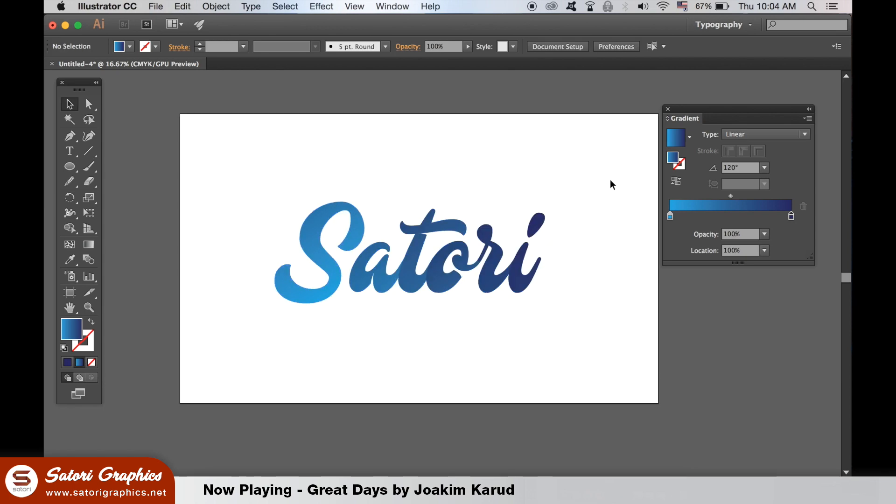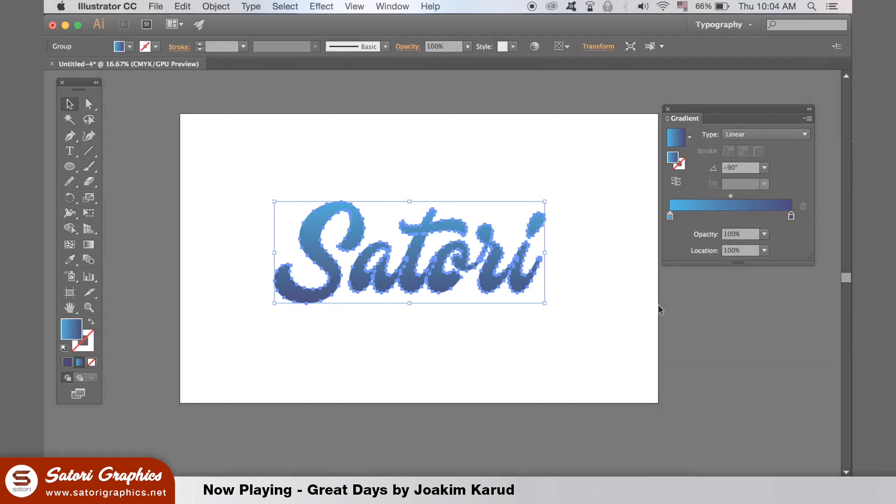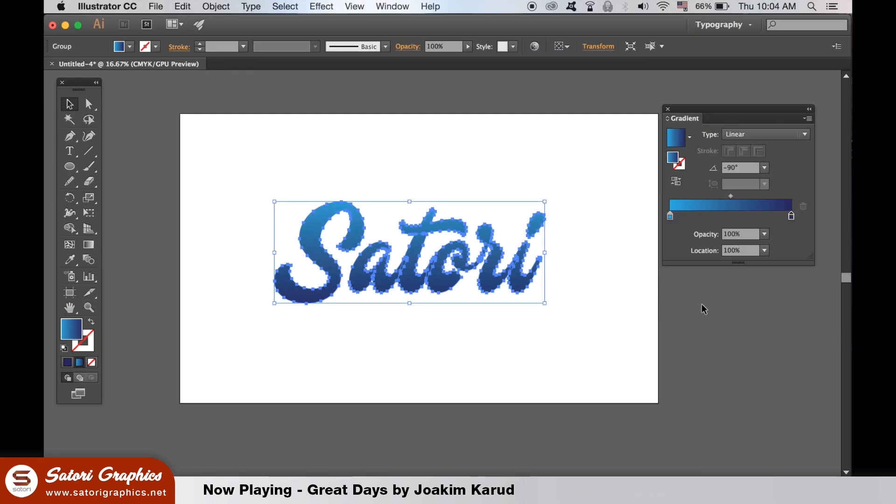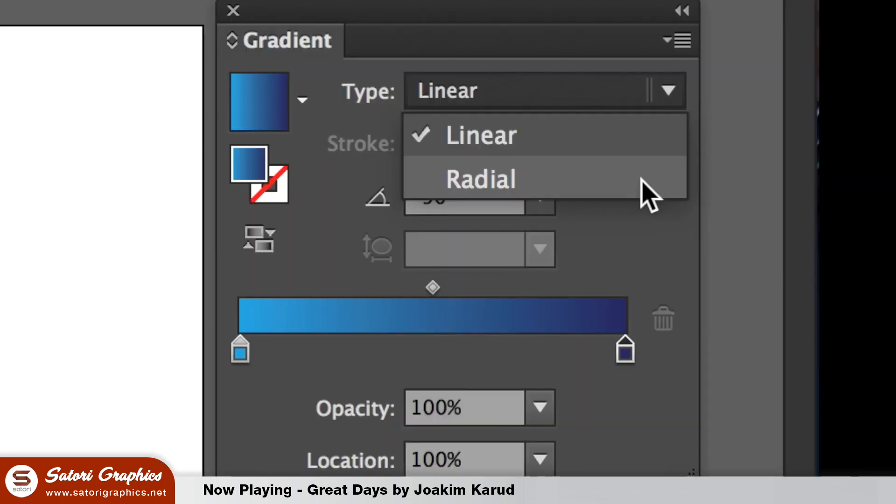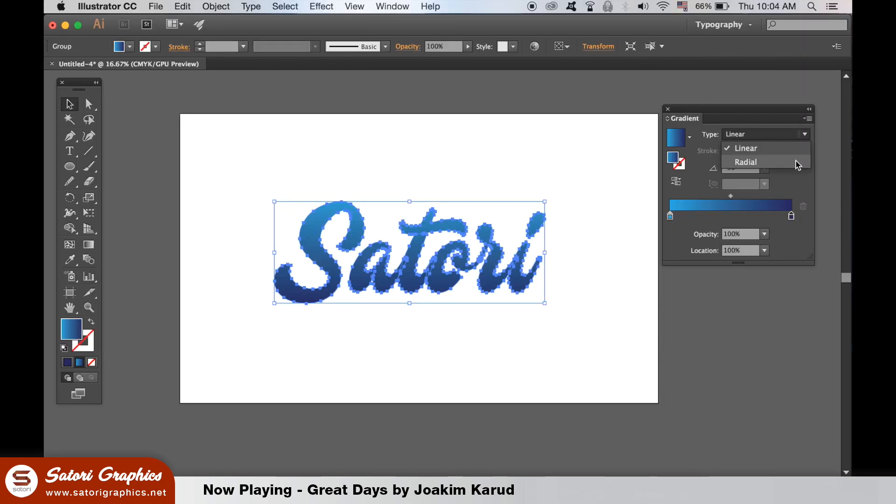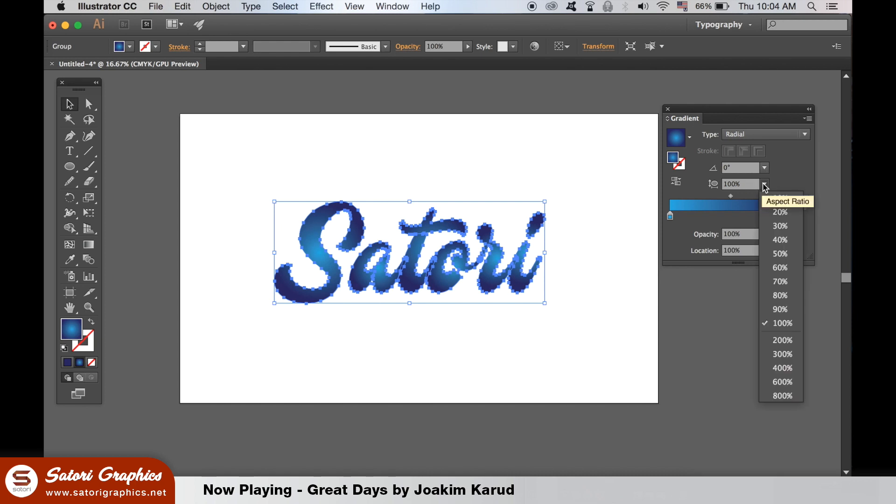So now let's take a look at the radial gradient, which we can select here. This time with the gradient tool, we can drag it from the center of the text and outwards to add the gradient effect.